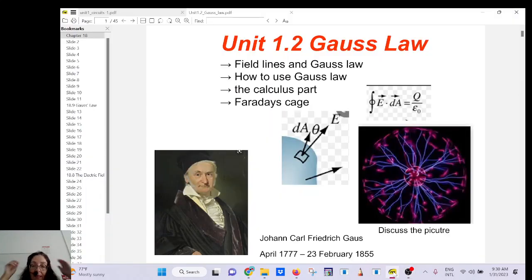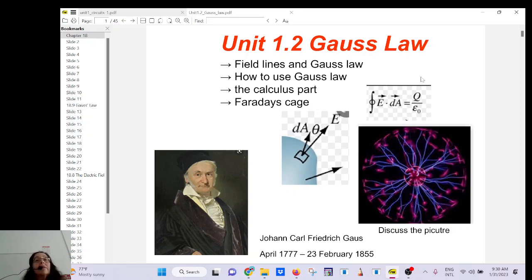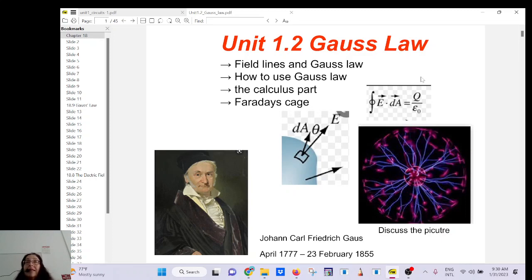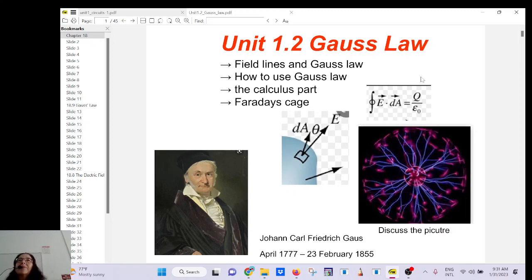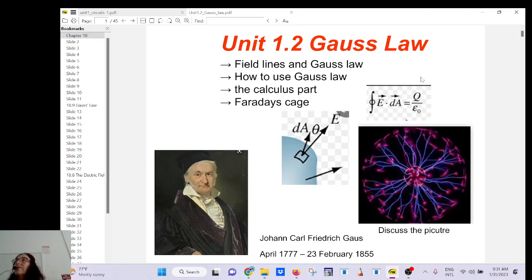Let's start the class. Test one is on Thursday and it includes this unit, which is why I want to finish today. I posted new homework for this Friday — I made a mistake copying from last semester so the date got messed up. If you see something that's not right, you should email me as soon as possible. The homework for Friday covers Gauss's law.